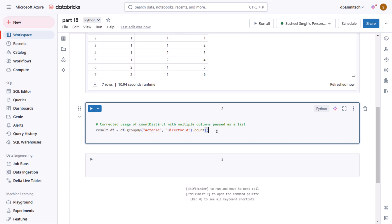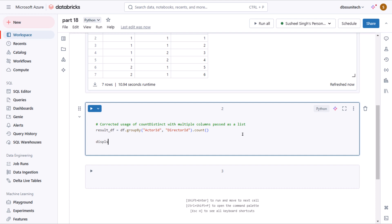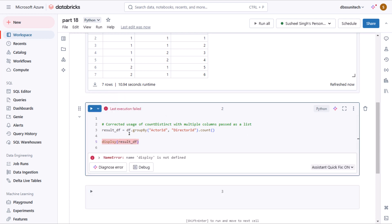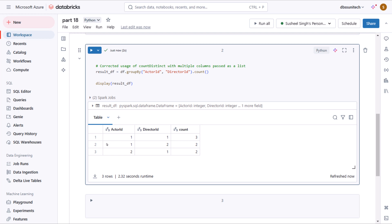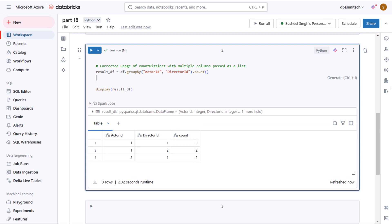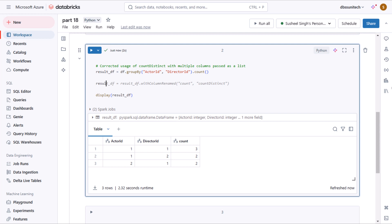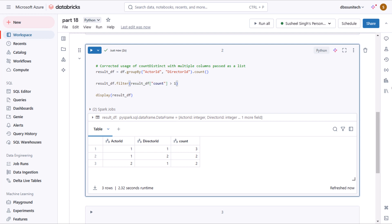The first thing I told you — we should use group by on actor ID and director ID columns and then get the count. Let me use the display function for checking the output of the result data frame. We can see there was a spelling error, so let me correct it and execute. Now we can see the same data we were expecting. Next, we can do the filter on this result data frame using the count column, which should be greater than two.